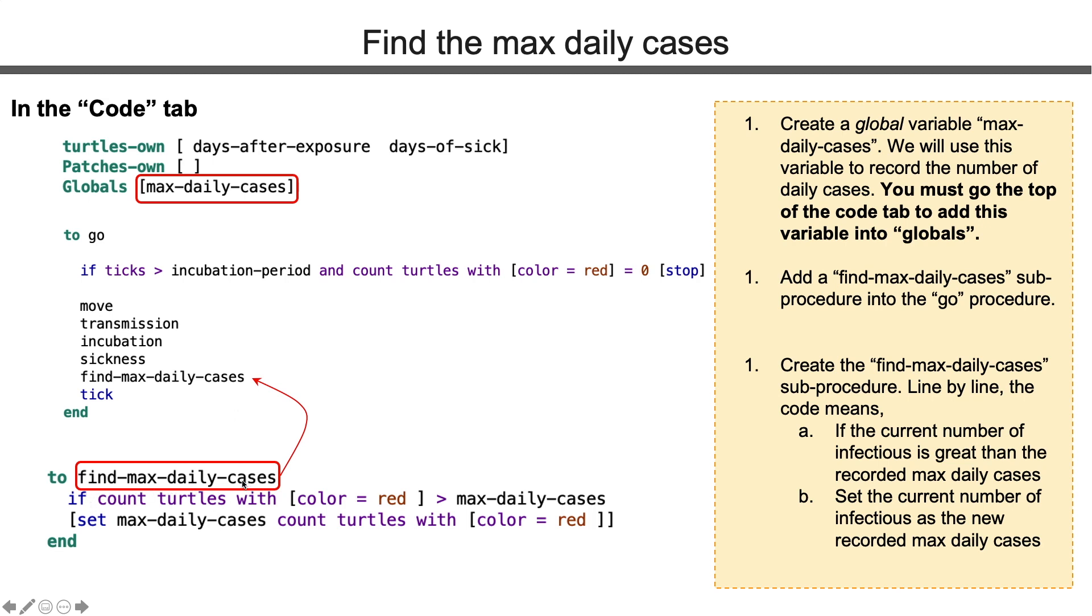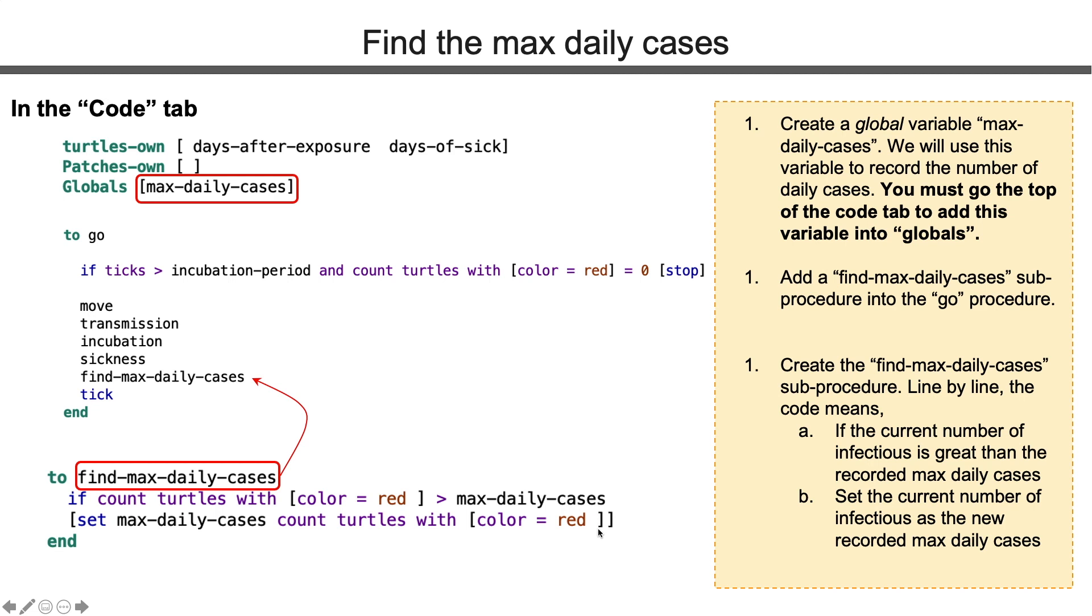The max daily cases number is zero at the very beginning. Then it will be updated based on the number of cases in each tick. Say we have no infectious people in the first six days. Then the max daily cases remain as zero. On day seven, we have one infectious person. Then we update max daily cases to one. On day eight, we have more cases. Then we will update the max daily cases again. But at a certain point, we will have fewer cases. Then the max daily cases will not be updated. That's what the two lines of code mean in this procedure.